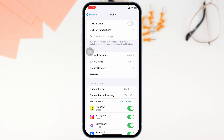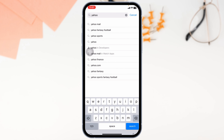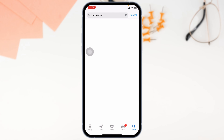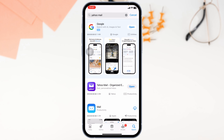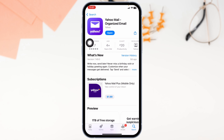Make sure you are using the latest version of the Yahoo app. For that, close the app and launch your Play Store or App Store and search for Yahoo Mail. After the app appears, if you see the option to update, just click on it and update the app to its latest version.